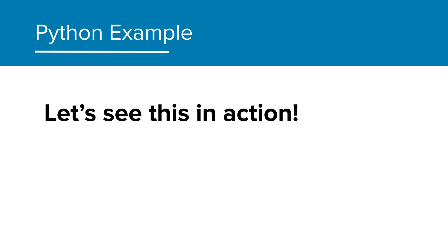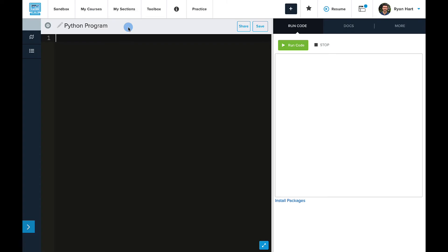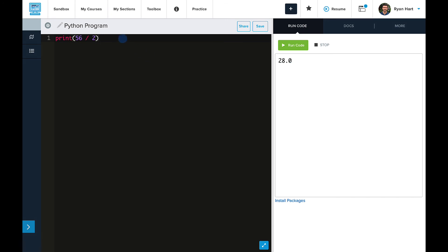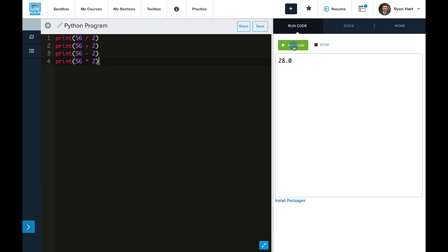Okay, let's go to the live code editor and see this in action. Here's the CodeHS editor where you will be doing most of your work. Let's type out our first basic calculation, 56 divided by 2, and run the code. You'll see here the results printed out as expected. We can do any sort of calculation with our major arithmetic signs. So let's type out a few: 56 plus 2, 56 minus 2, and 56 multiplied by 2. When I run this, I'll be able to see all four lines at once.